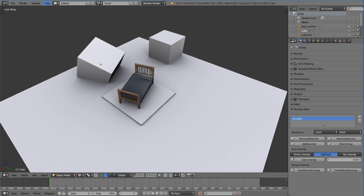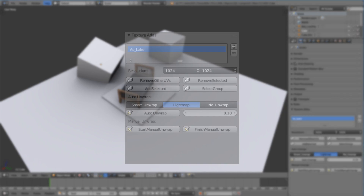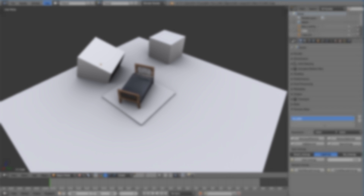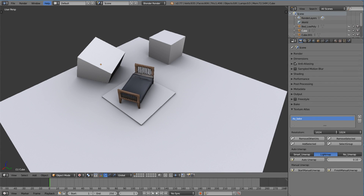In today's tutorial I'm going to be going over how to use the Texture Atlas add-on to bake out light maps for multiple objects. As you can see, I have multiple objects, and what this allows me to do is unwrap all of them onto one single texture, bake it out — it creates UV maps for them, creates a custom texture, everything you need — and it's really easy to bake out.